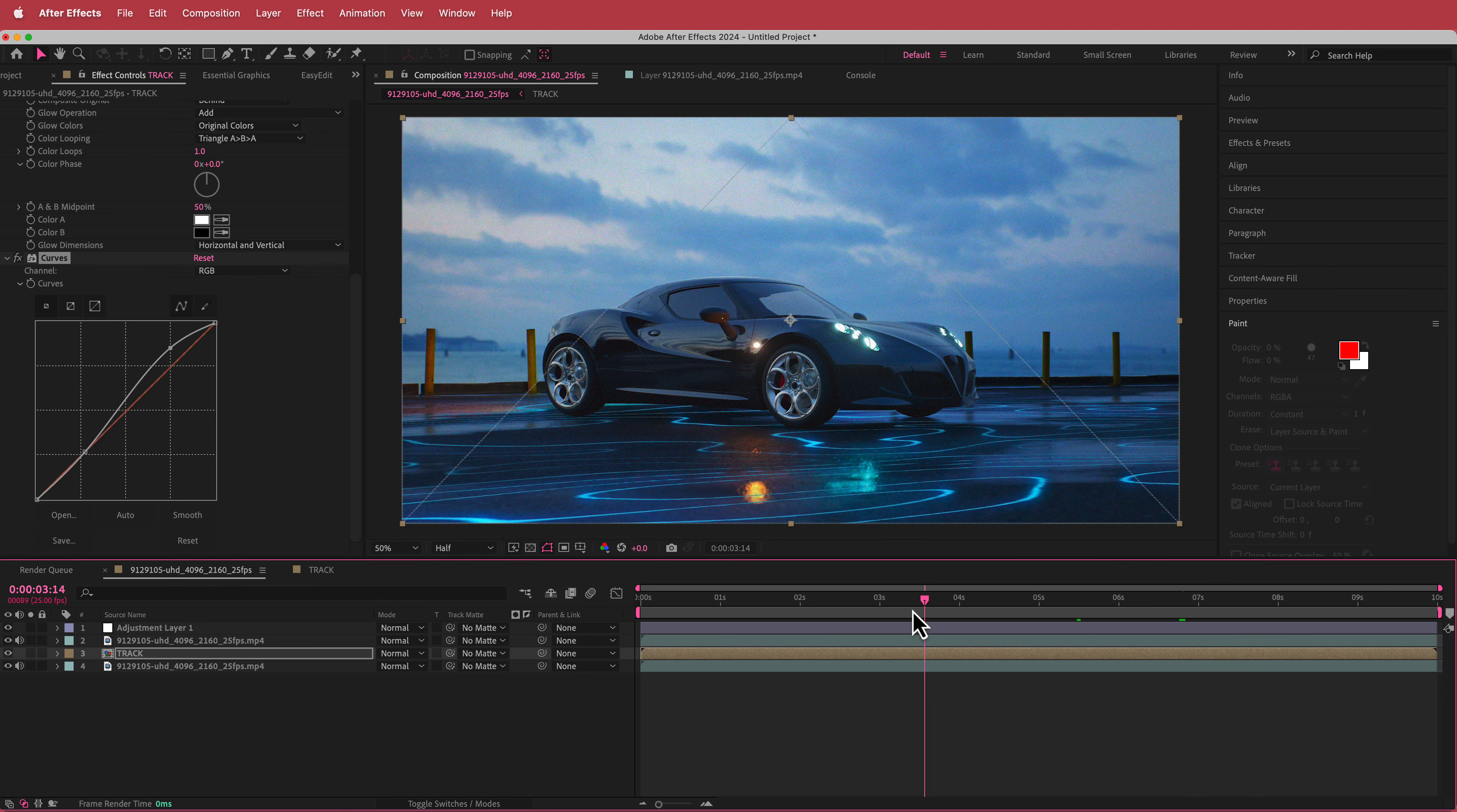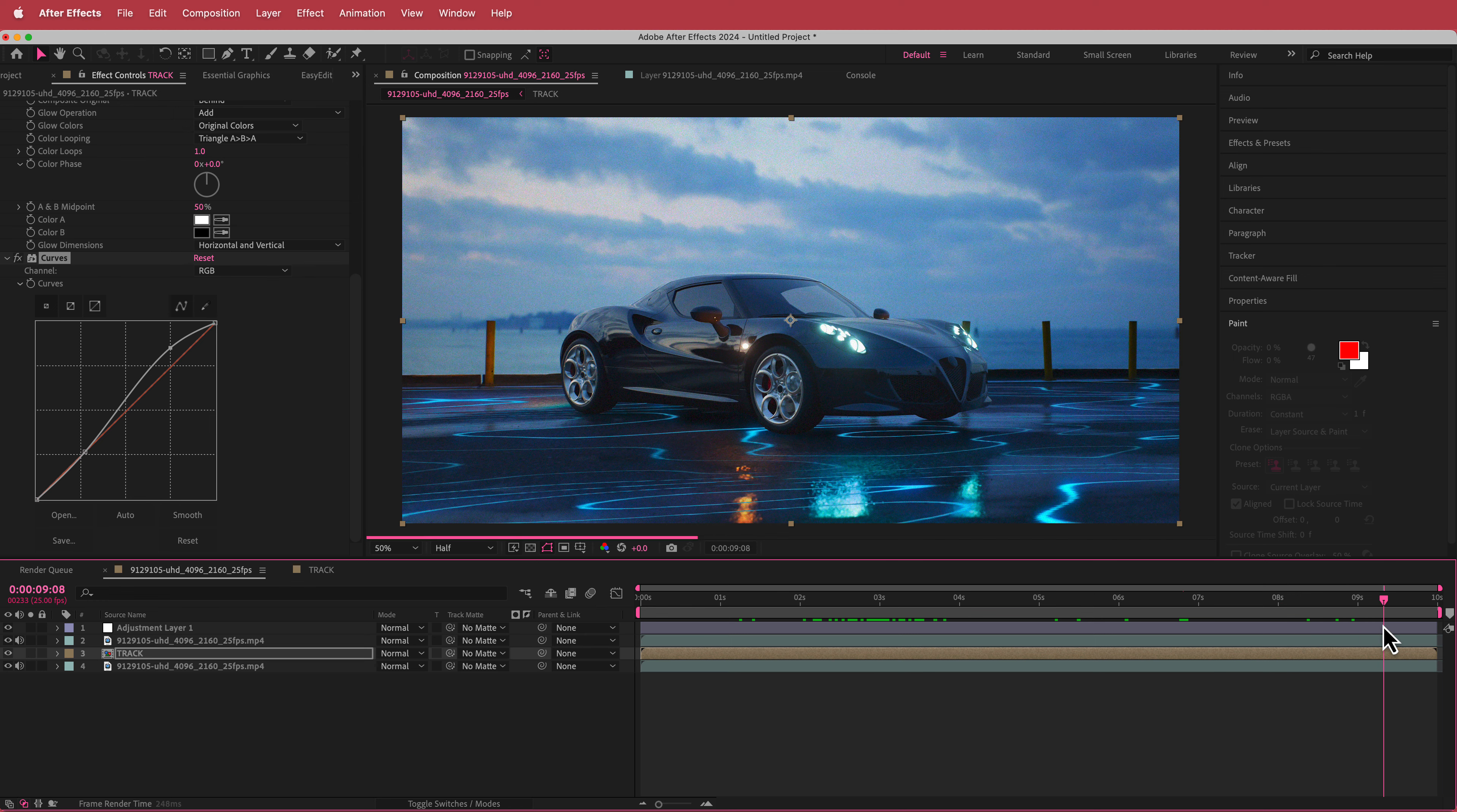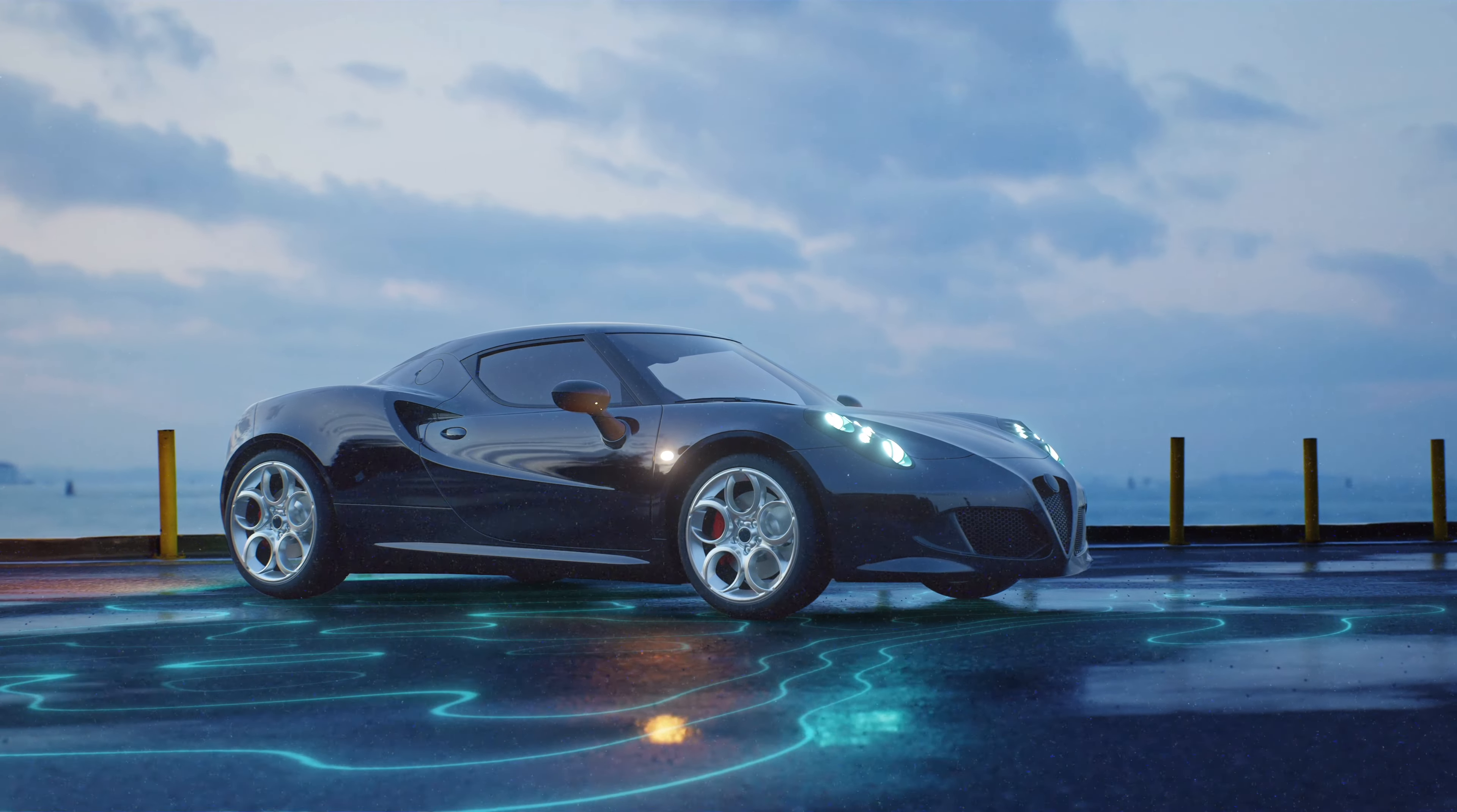And that's about it really. So that's how you create an animated floor effect using Adobe After Effects. I hope you guys learned something. Thanks for watching and I'll see you guys in the next tutorial.